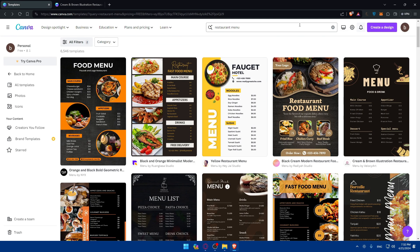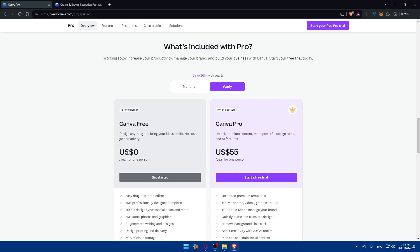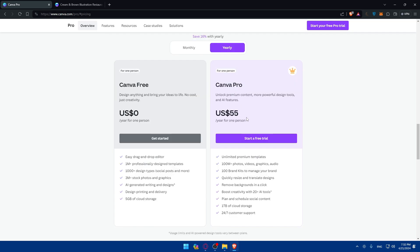If you're interested in Canva Pro, here's the pricing: you get a 13-day free trial to try it out before paying anything. If you like it, you can continue; if not, you can cancel and go back to the free plan. You'll basically pay $55 per year for one person, but you can share the account with two or three people to split the cost. You'll get great features including one terabyte of storage, compared to just five gigabytes on the free plan. You can also pay monthly at just $6.50 if you prefer.